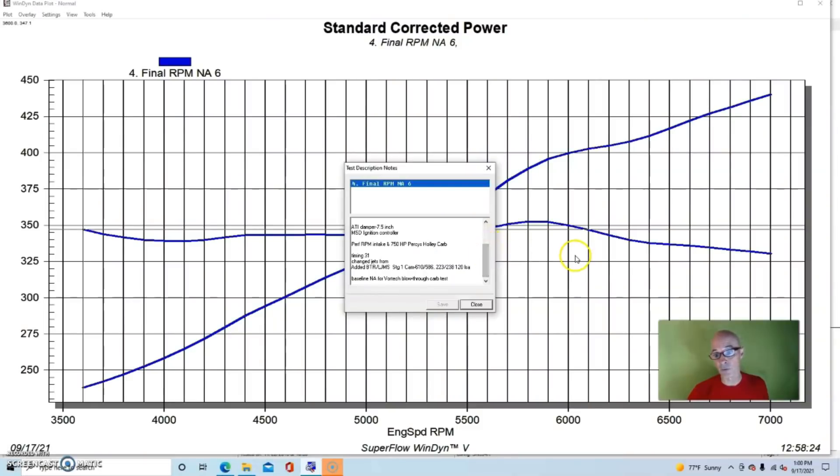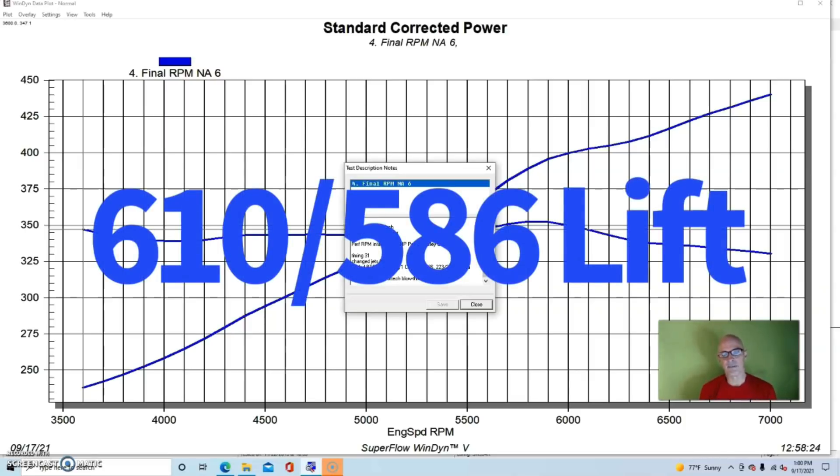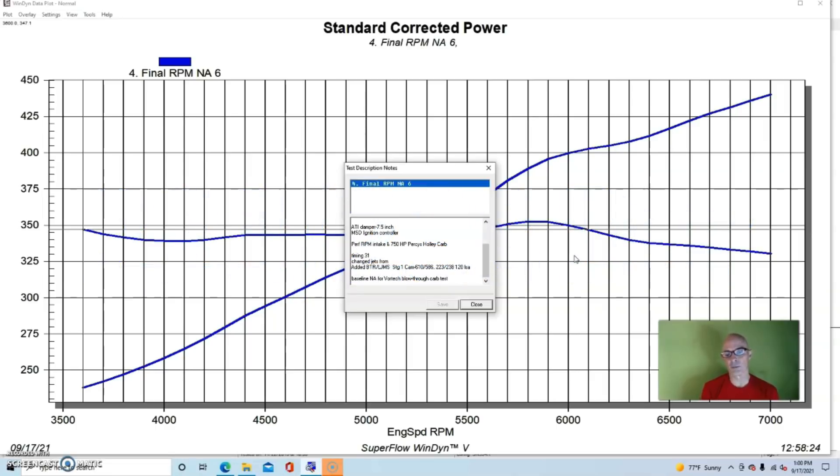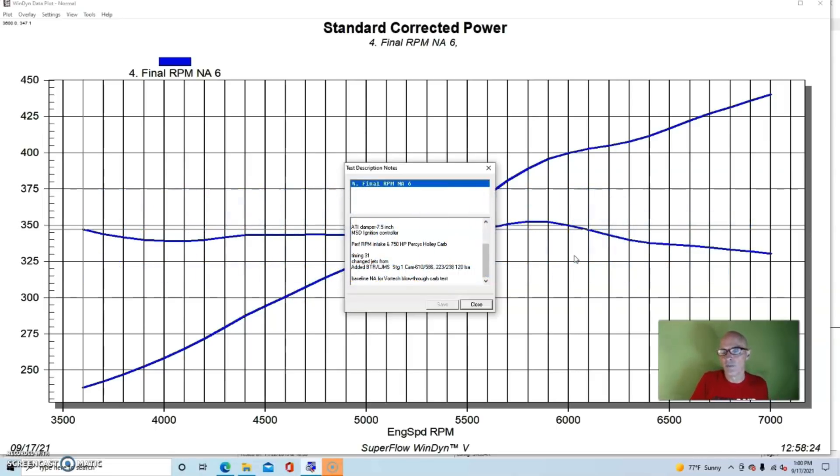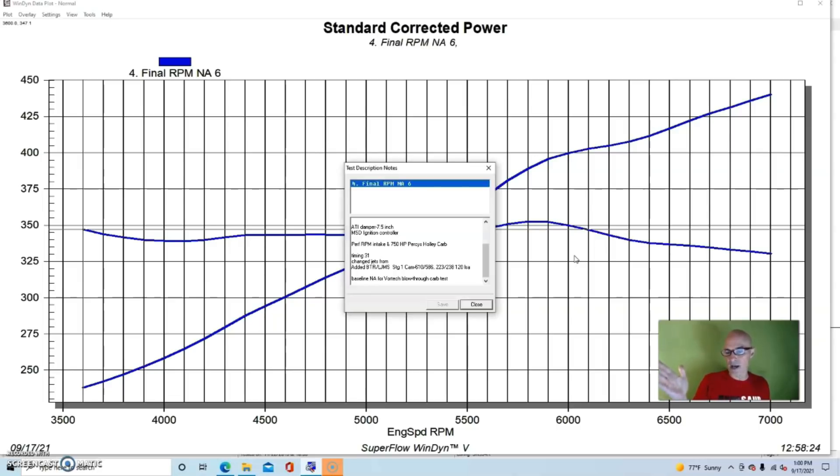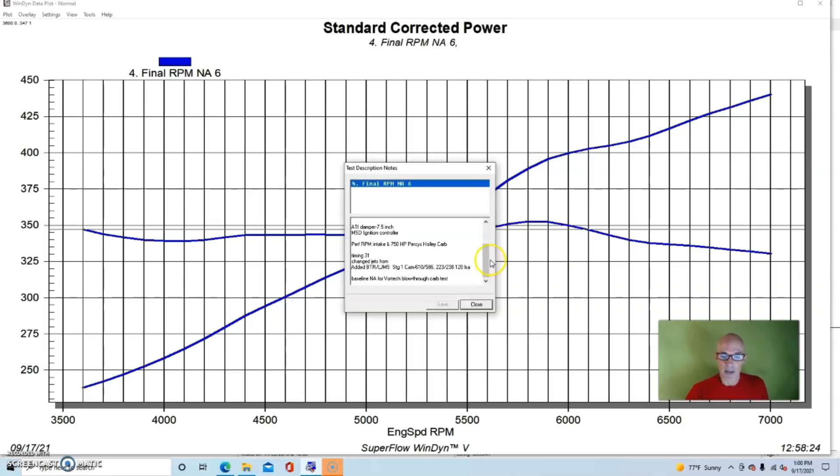We had a BTR Stage 1 blower cam, which was not ideal for this particular test because it was designed for a roots blower. It offered 610/586 lift split, 223/238 degree duration split, and a very wide 120 degree lobe separation angle. What that means is it was going to be really soft down low, which it would be anyway with a 4.8, but with that wide LSA it's definitely going to be soft down low and better on the top. We ran this all the way out to 7000, but in my opinion this would not be my choice of camshaft.